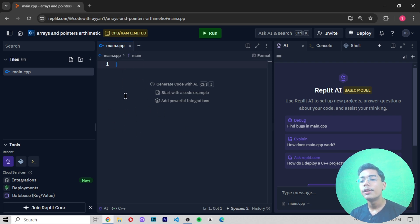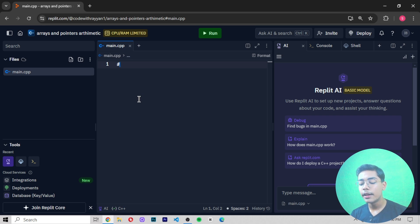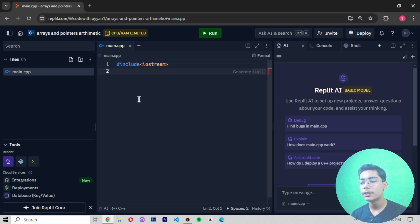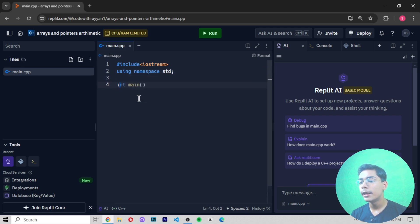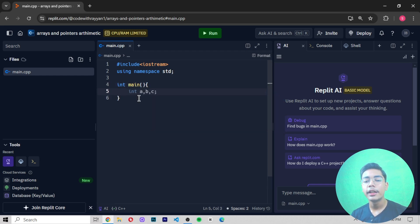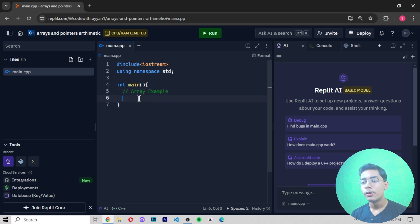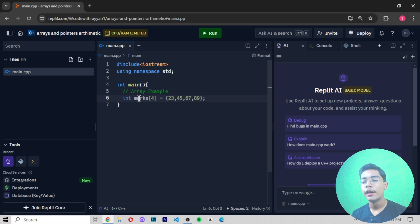Now let's get started. I will create the starting code of C++: first I write `#include <iostream>`, then `using namespace std`, and after that I will create an `int main()` function. Inside this main function I will write an example of an array. In C++ when you want to write a comment you use double forward slash `//`.